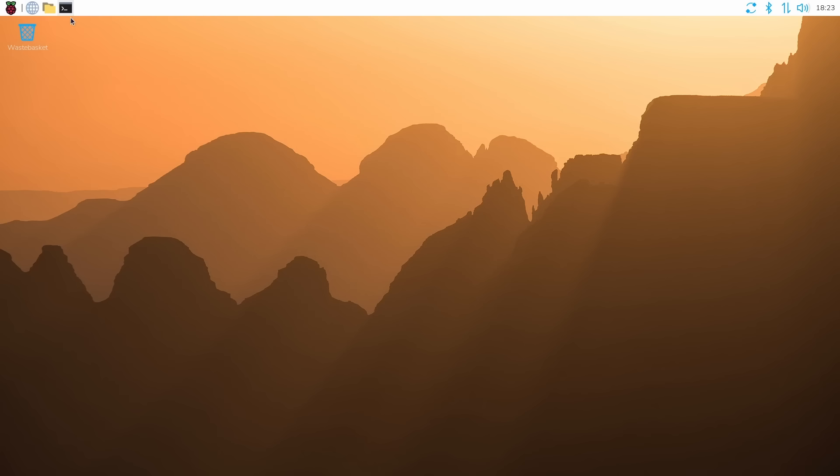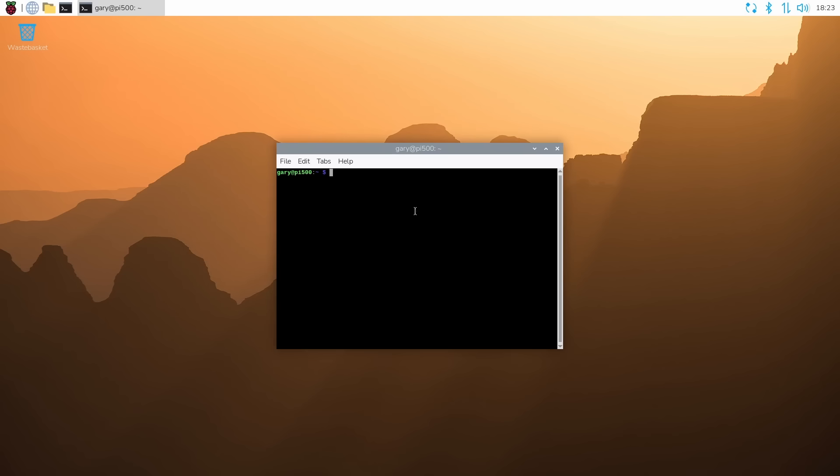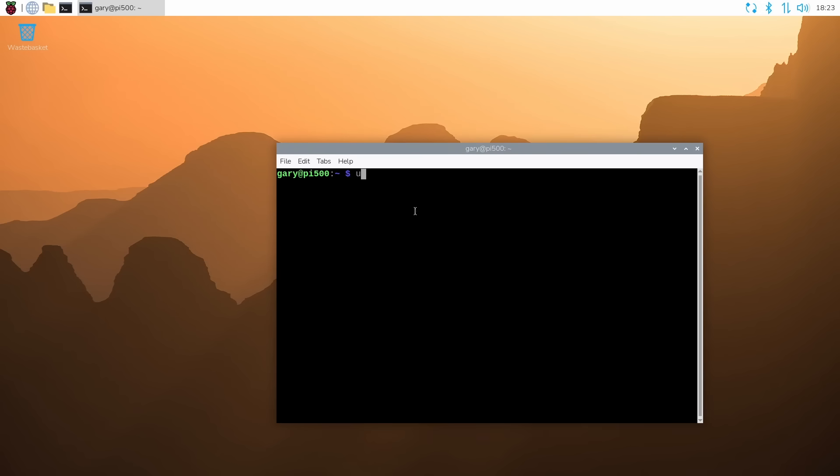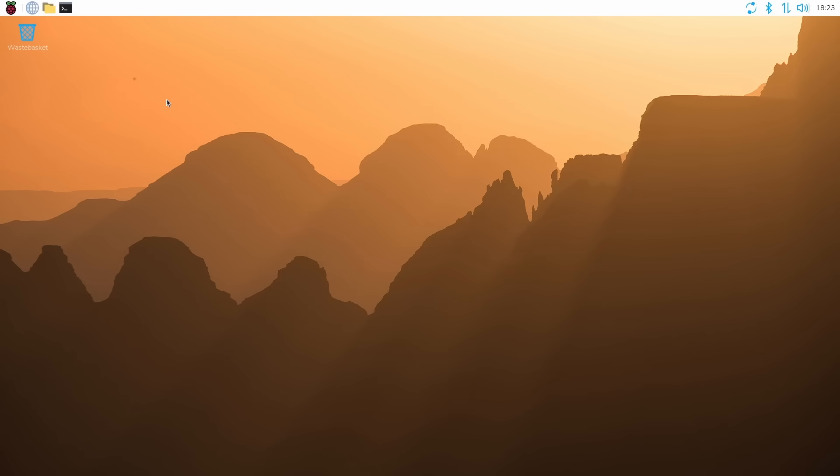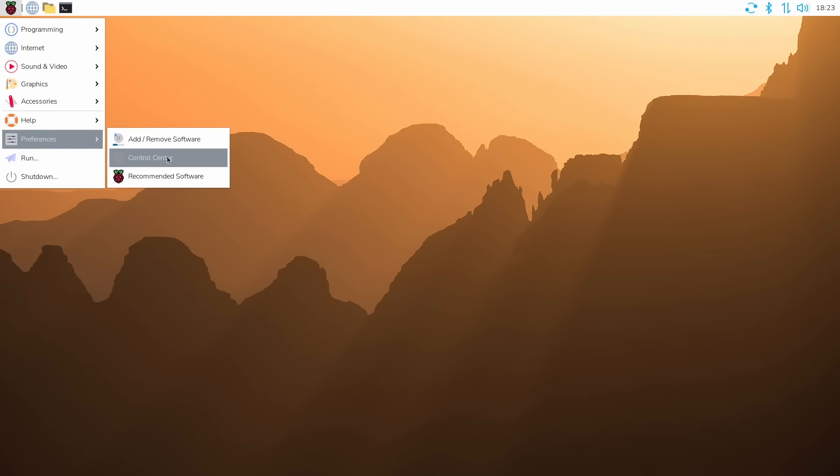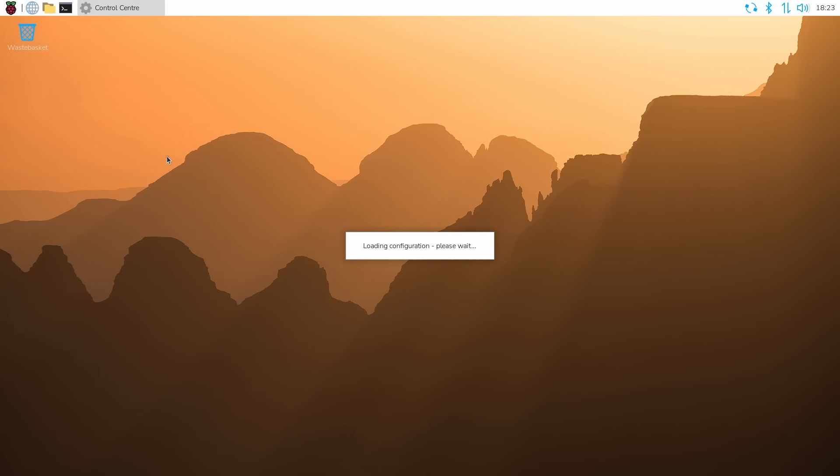This is Debian Trixie. So we've got all the things I talked about in my previous video about that. For example, you've got the new kernel running. In this case, 6.12.47. But the biggest change for the average user is now, here in Preferences, we have a new control center.